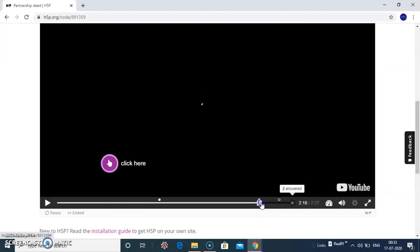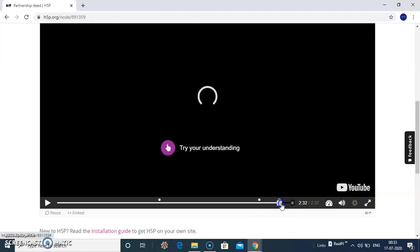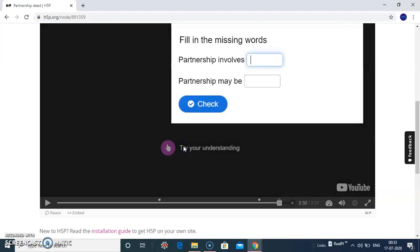There is another question at the end. Try your understanding. So you can fill in the blanks questions here: partnership involves...